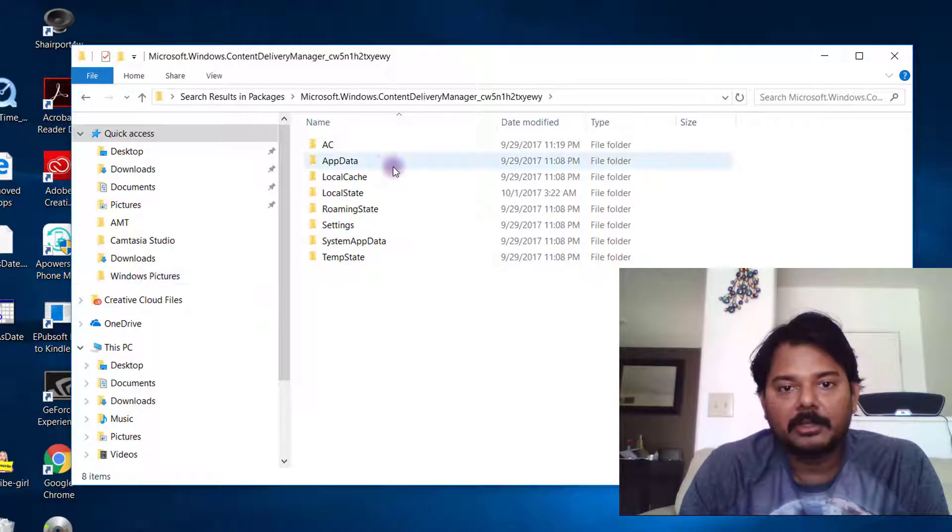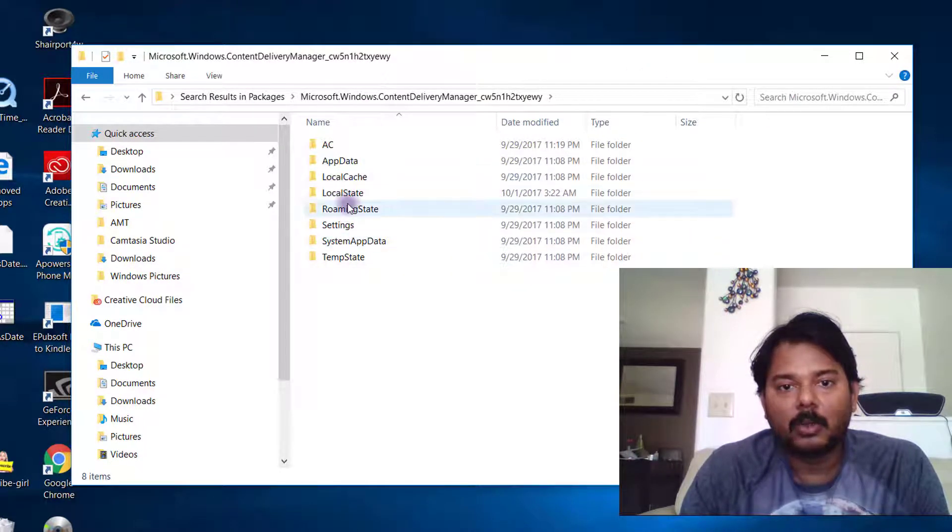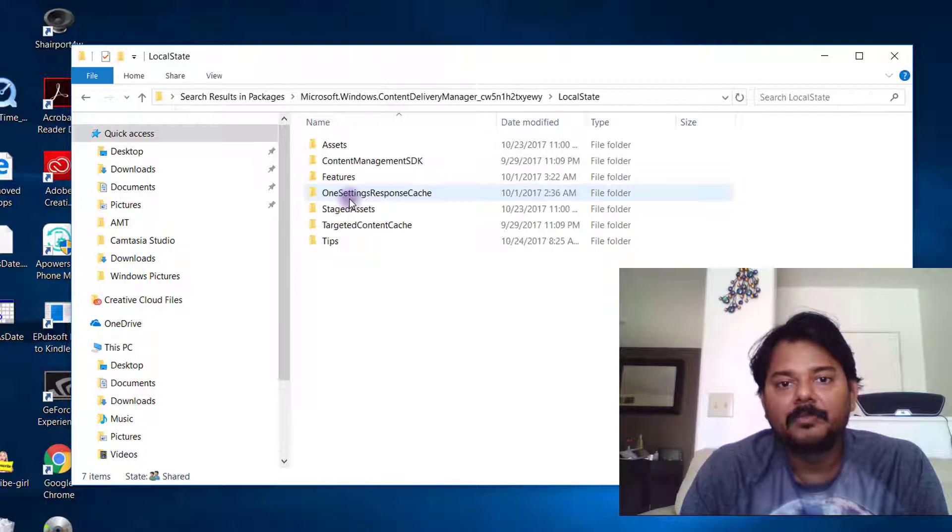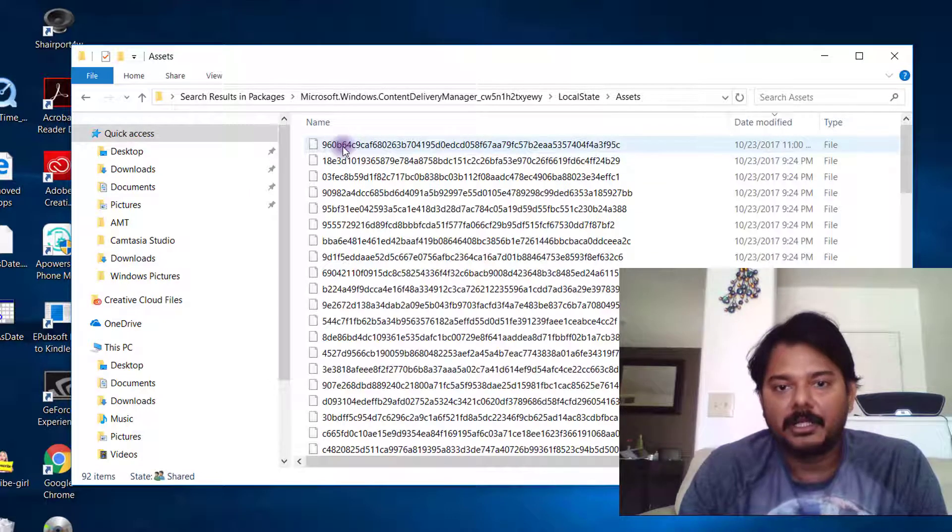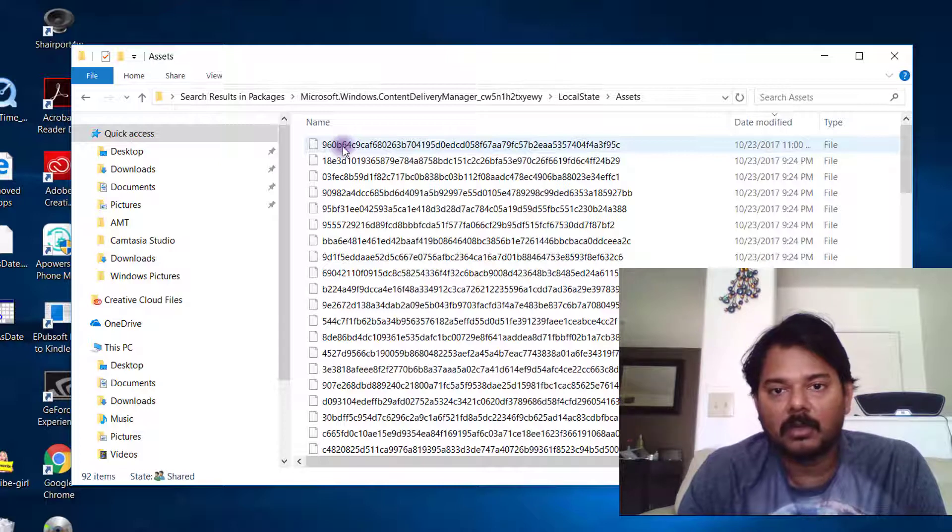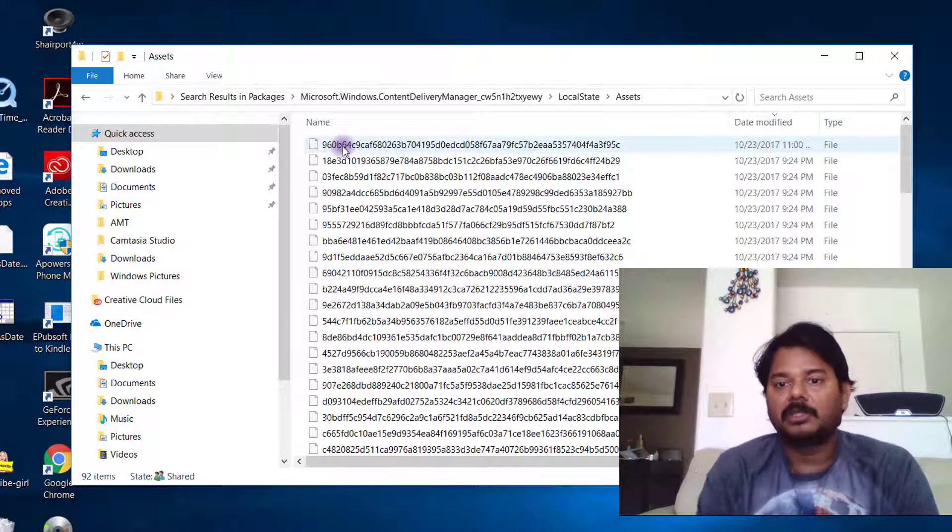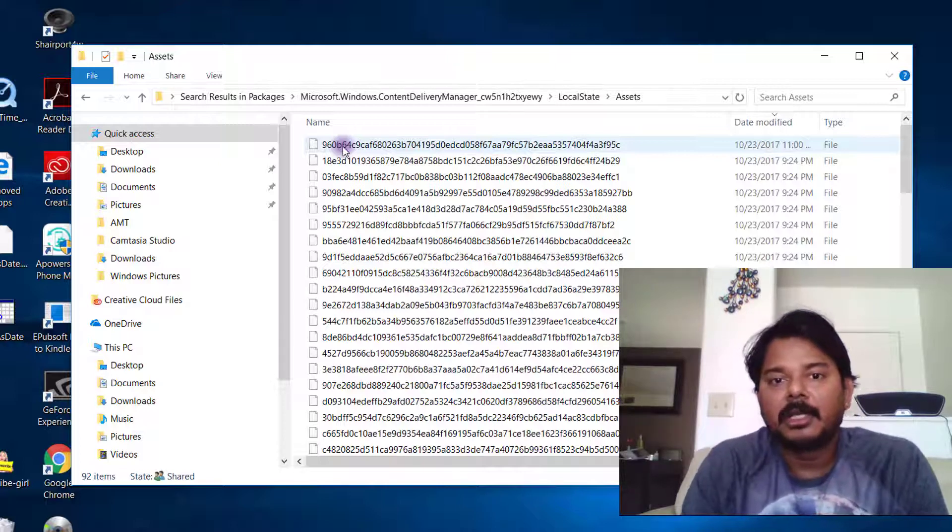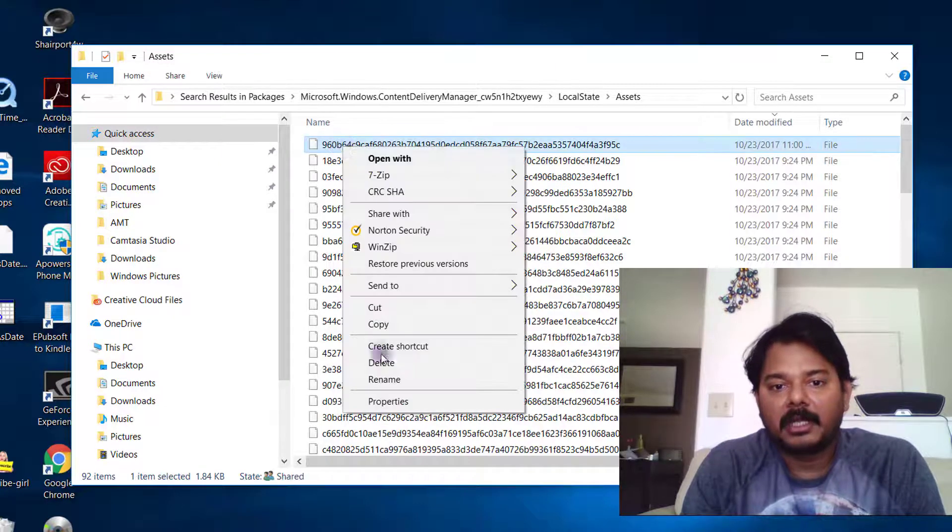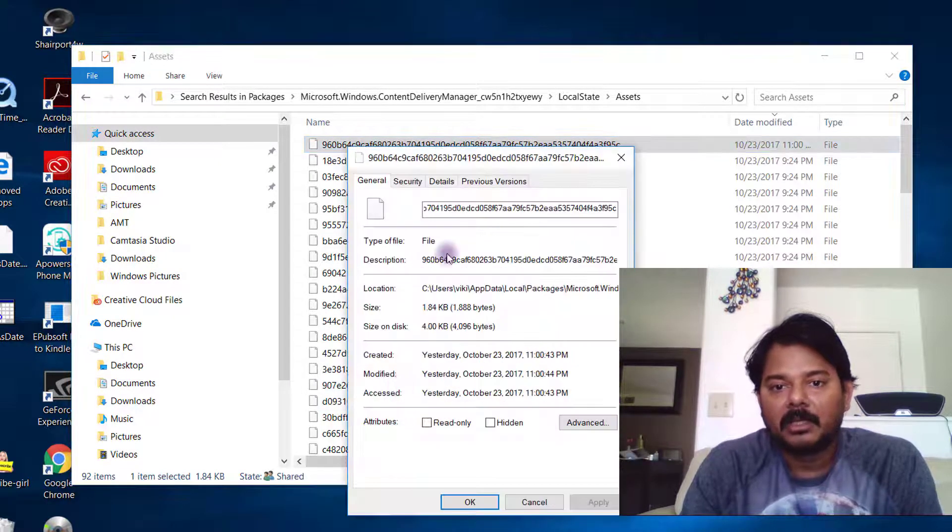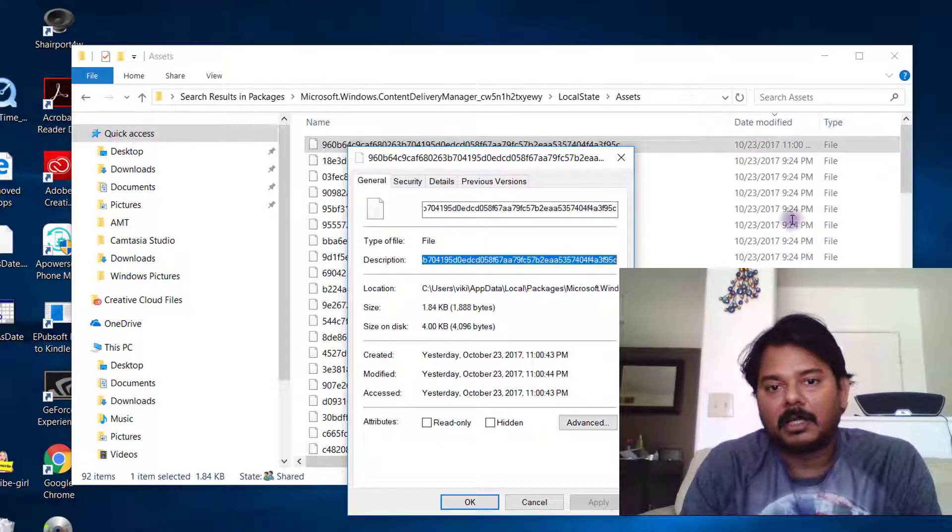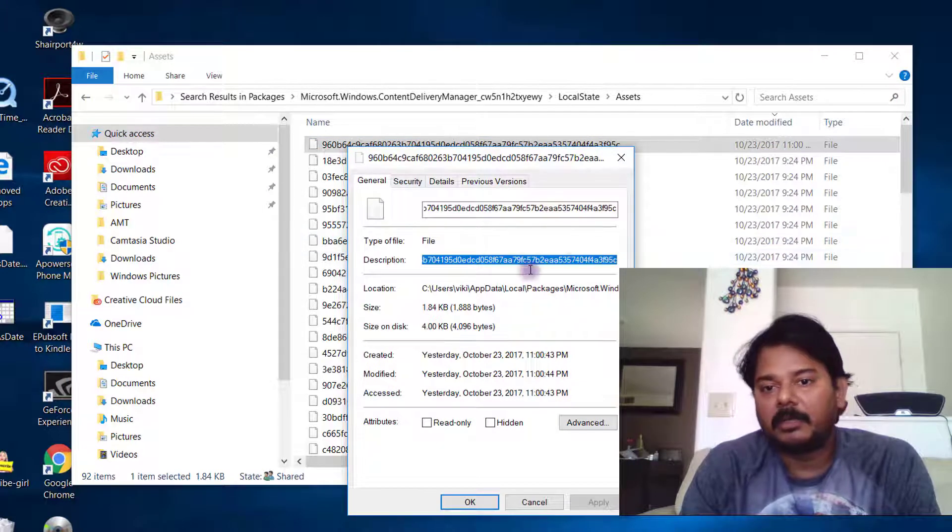After that, go to Local State. Under Local State you need to see the Assets folder. In Assets you can see a lot of files. You cannot tell what kind of file these are, but I'm going to try to open them in MS Paint.